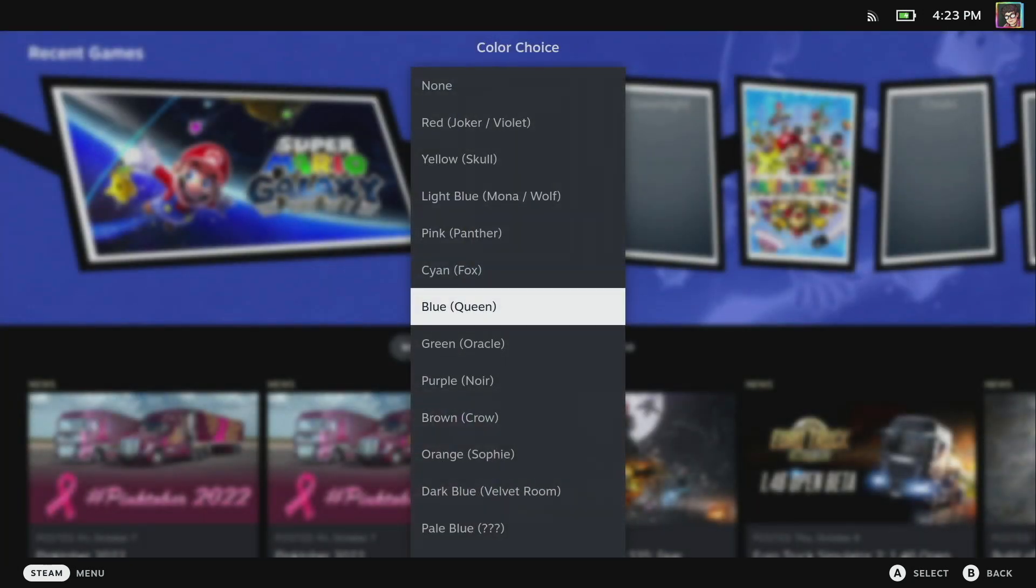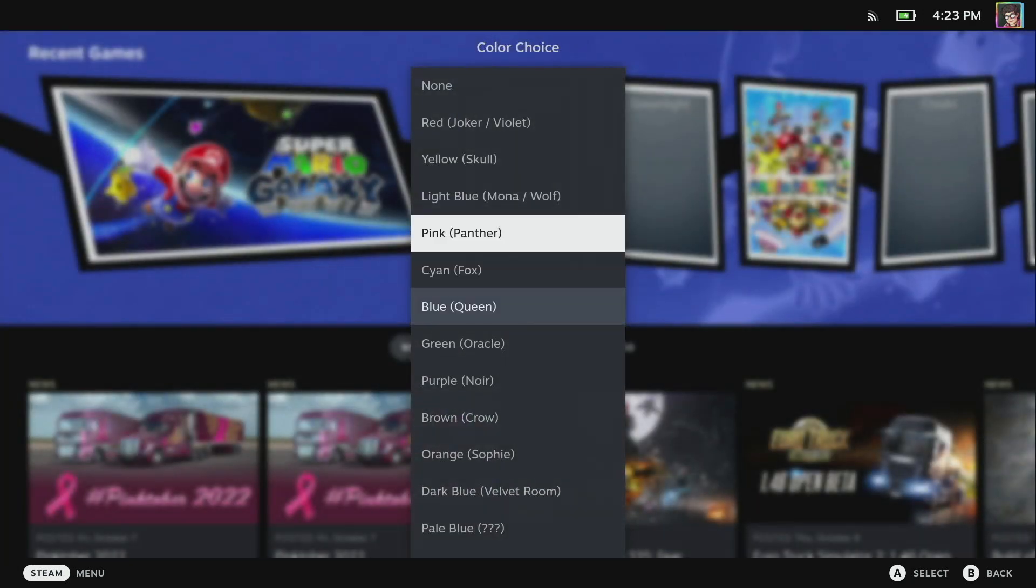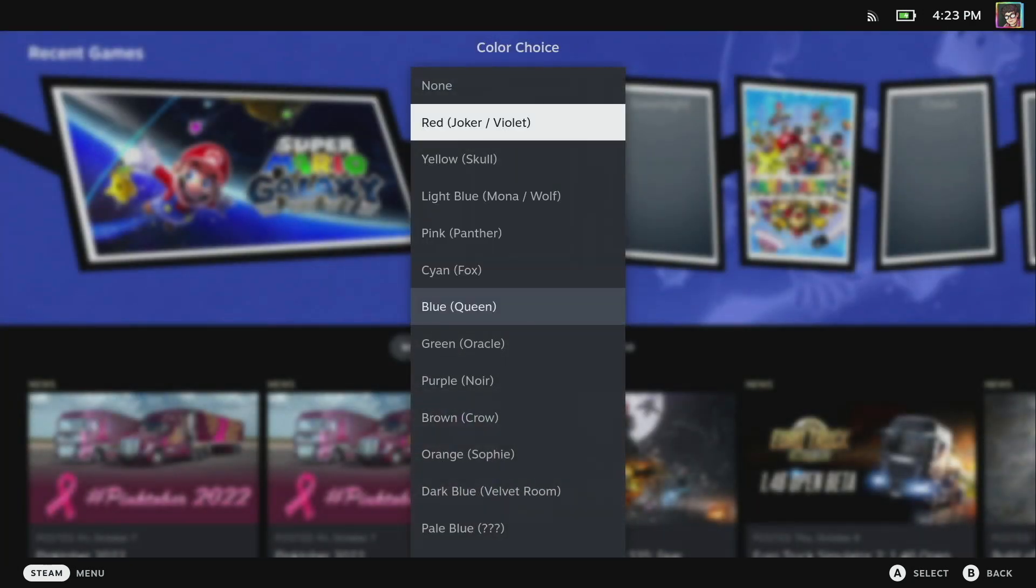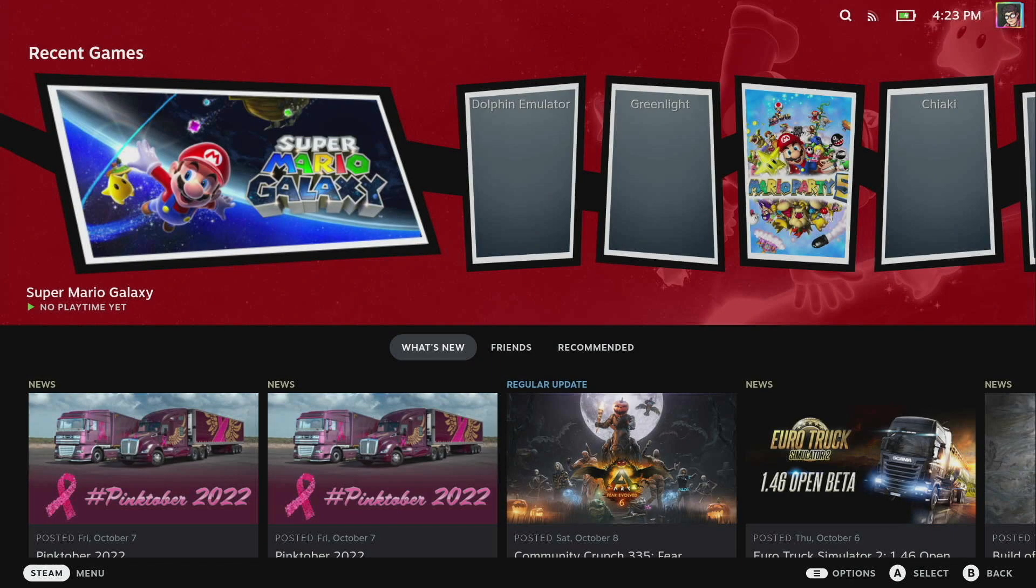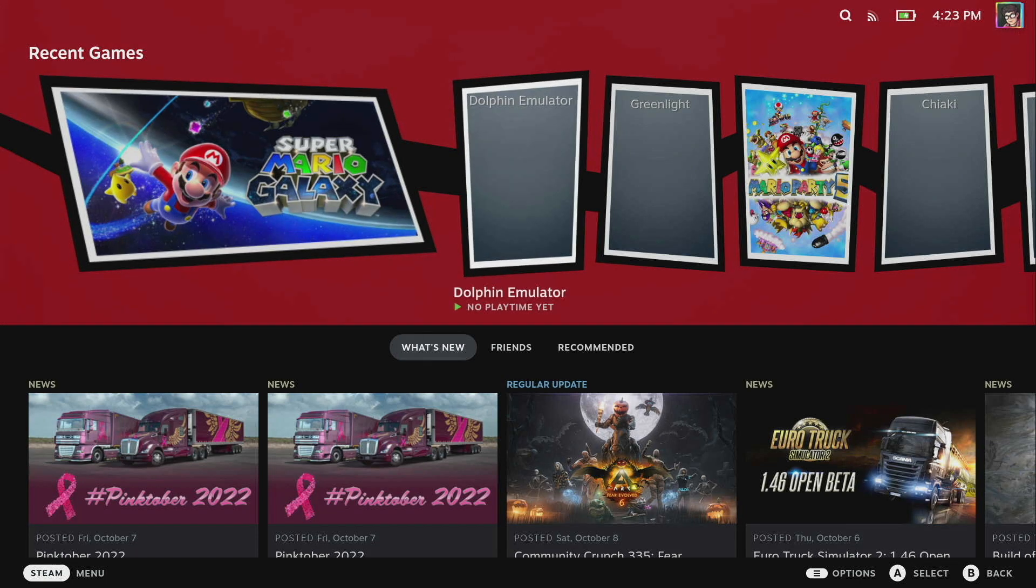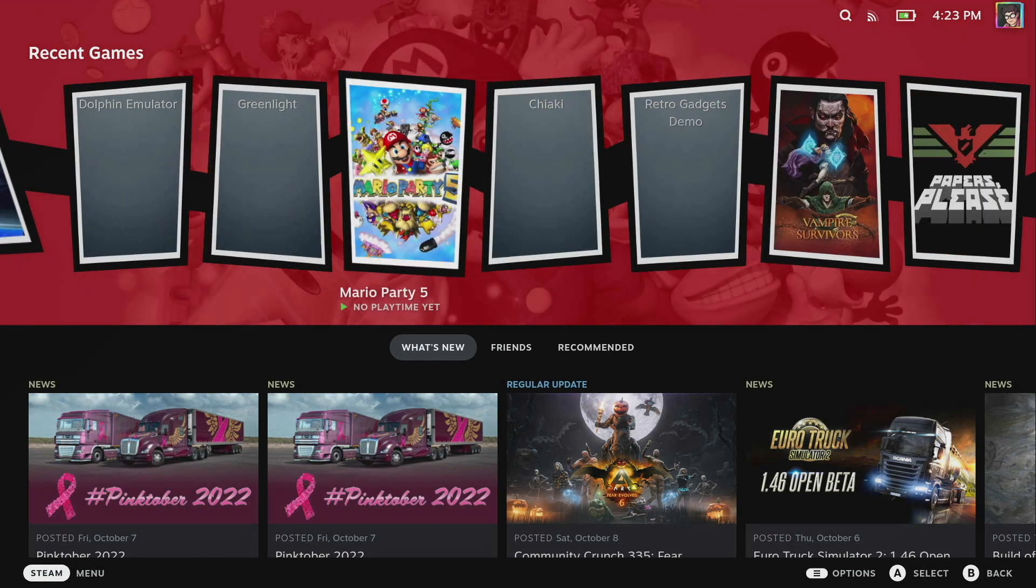I'm going to also turn on the Phantom theme. Again we have a bunch of color choices. I'm going to choose the traditional red color which is the Joker color and you can see this makes it styled up to be like a Persona 5 theme which is really really cool.